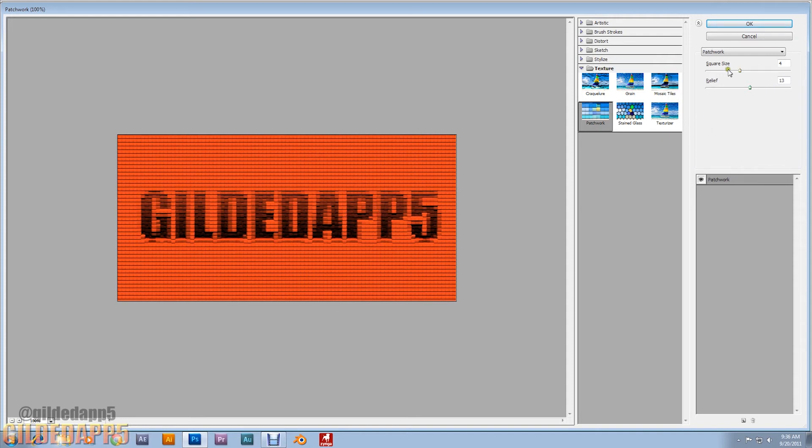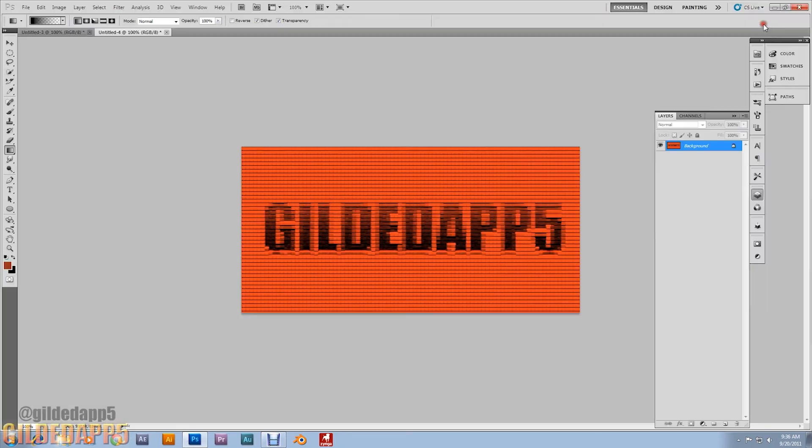Oh, here's the brick path looking effect. And I'm rocking out with a square size at 4 and a relief at 13. Okay. Hey, it looks just like a brick path, doesn't it?